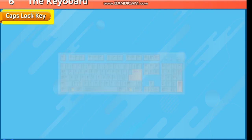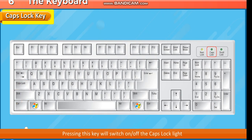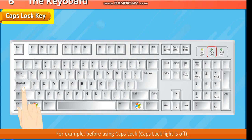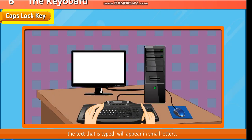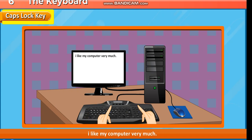Caps Lock Key. The Caps Lock key is used to type letters in capital. Pressing this key will switch on or off the Caps Lock light. For example, before using Caps Lock, the Caps Lock light is off. The text that is typed will appear in small letters: I like my computer very much.